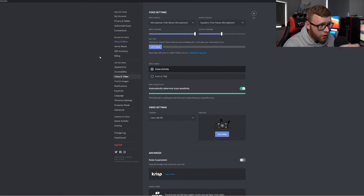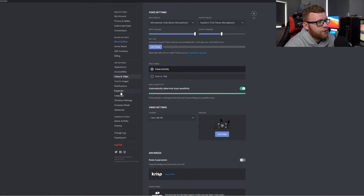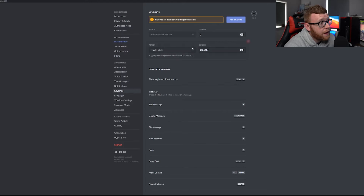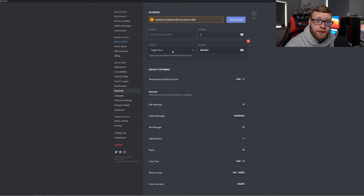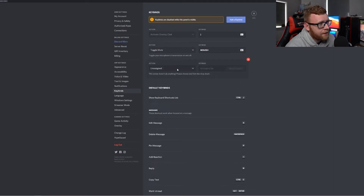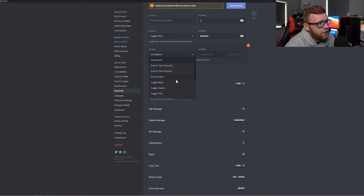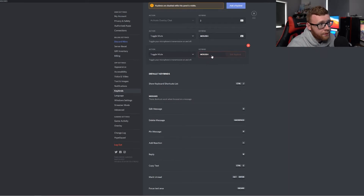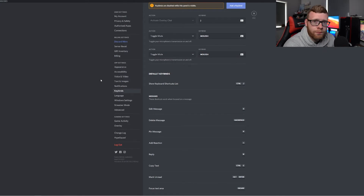I'll show you first how to do this with toggle mute. Come down to Key Binds and you want the action called Toggle Mute. You can see I've got it set up with a button on my mouse. To set it up, click Add a Key Bind, select the drop-down, click Toggle Mute, then click the recording field and press your button. I've clicked Mouse 4. Now every time I click Mouse 4 it will either mute or unmute depending on its current state.